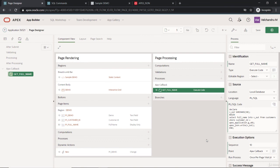Now we only need to add the client-side logic that will request this process and handle the response. We'll define that in a dynamic action, and we'll cover those things in the next lecture.